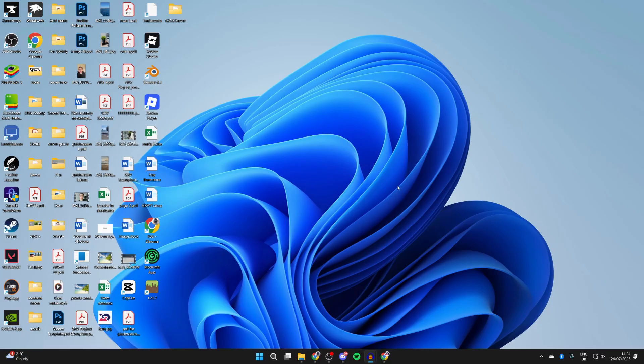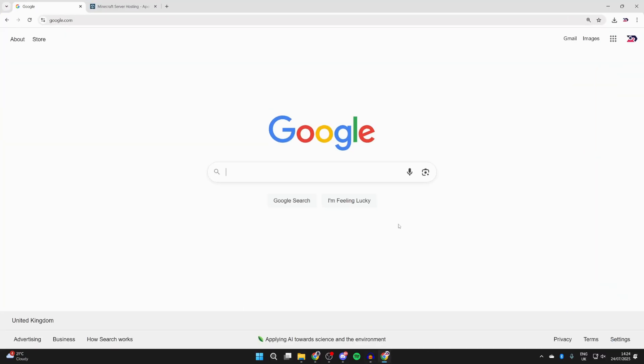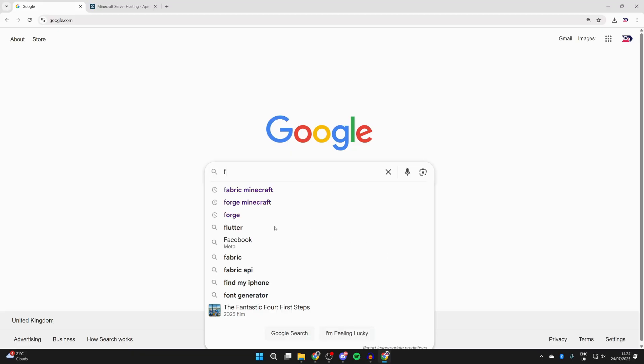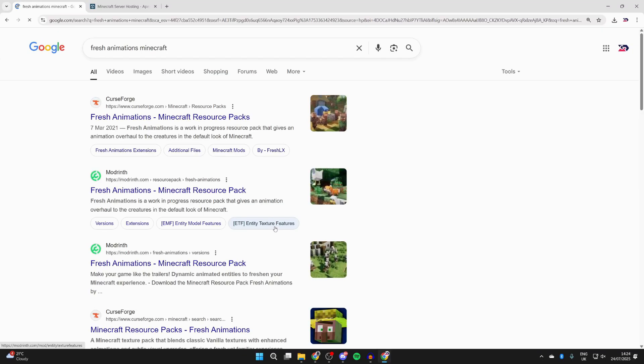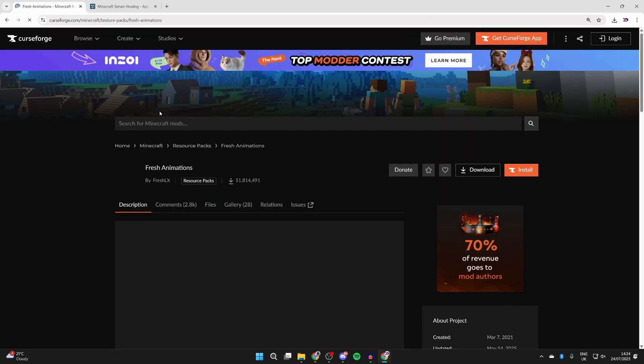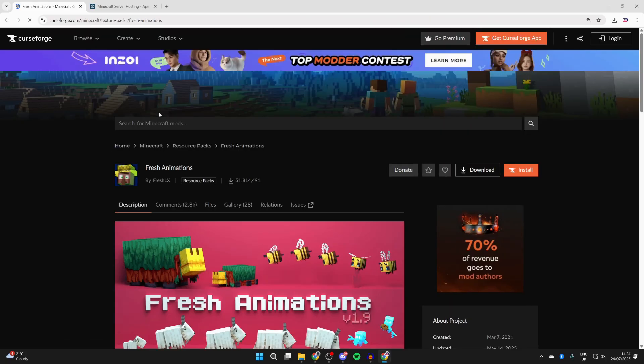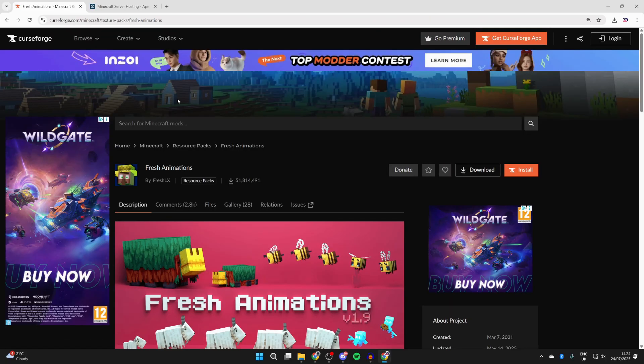Now what we need to do is open up a web browser. What we then need to do is search for Fresh Animations Minecraft, and we can get them from CurseForge. There are other sites out there but this is one I tend to use.